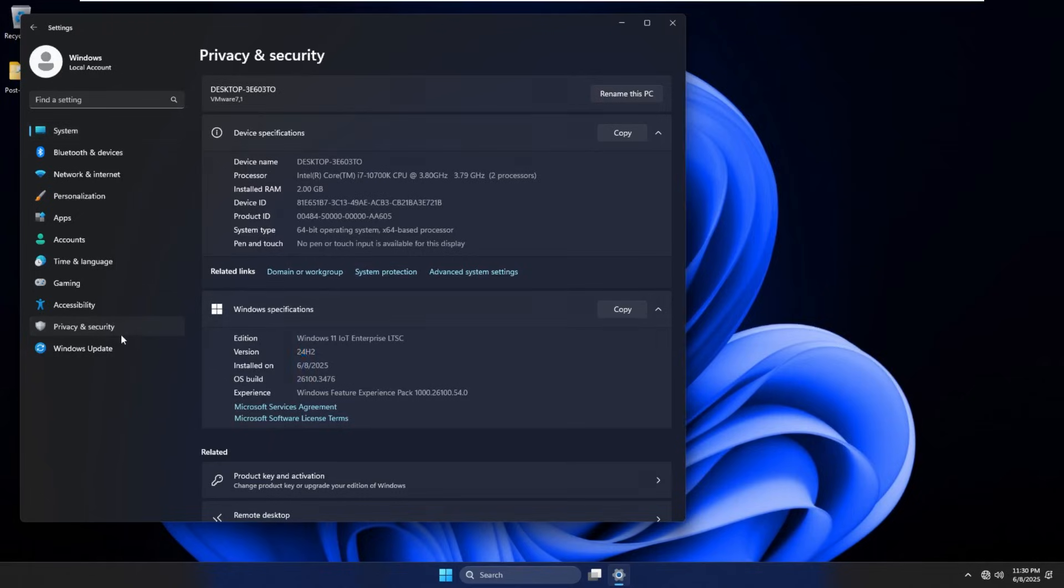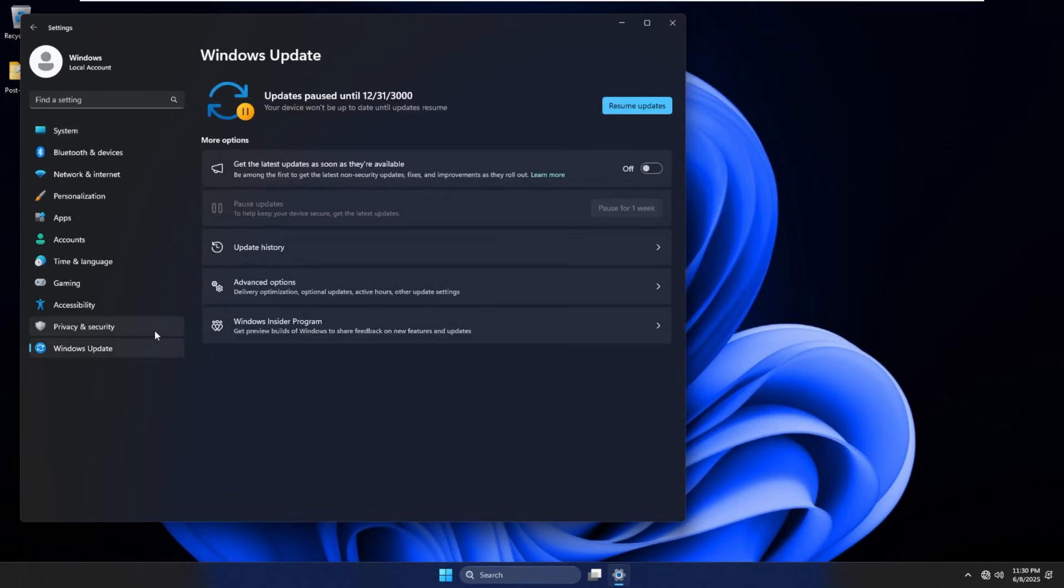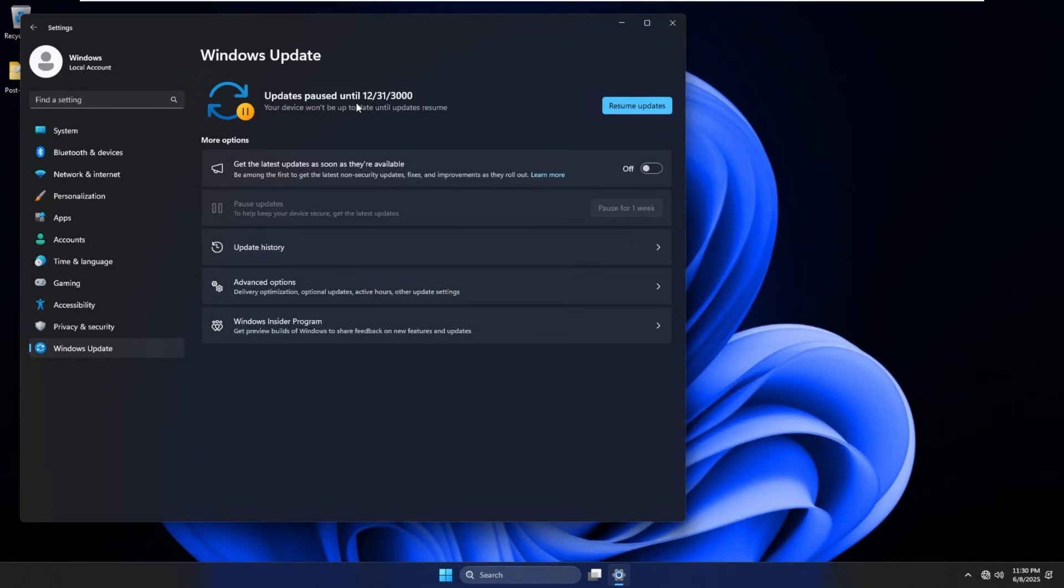I do see Windows Update is here, but they're already automatically paused until December 31st in the year 3000. If this OS even lasts that long, I'll be incredibly surprised. But yeah, it does look like that registry key was already enabled by default.